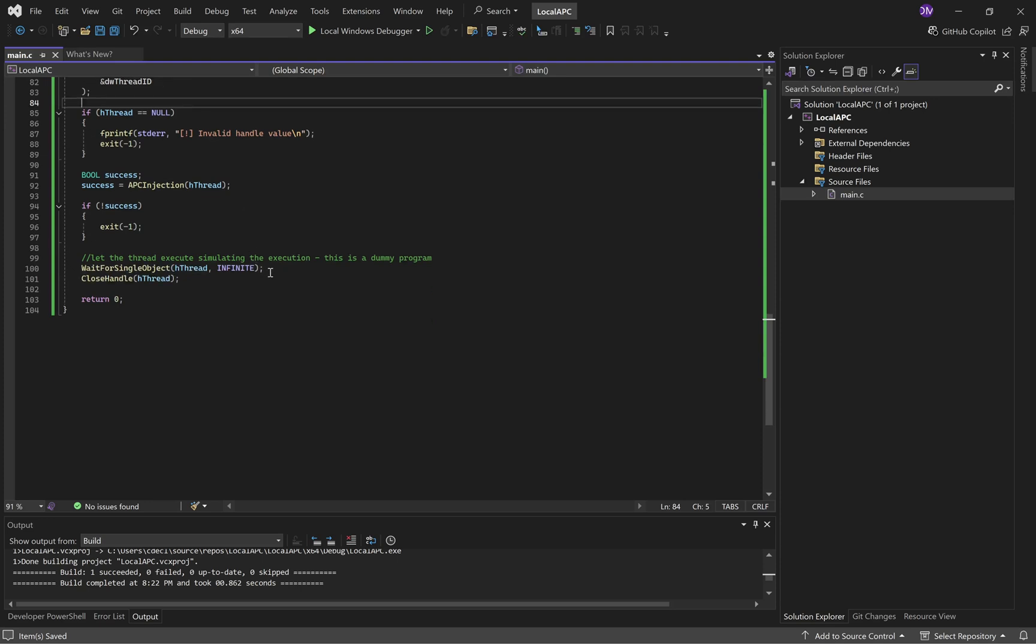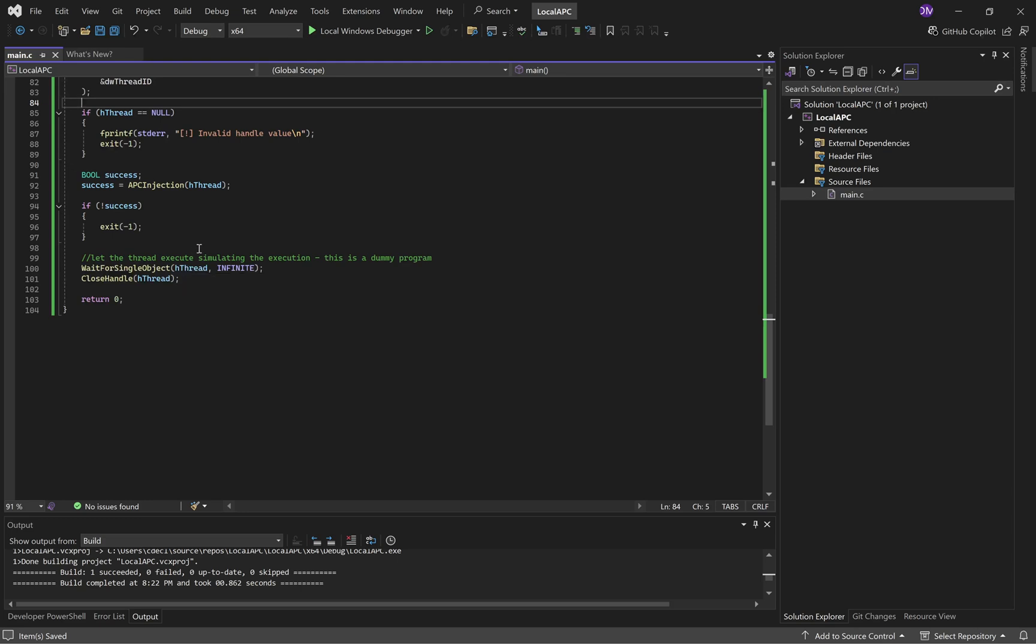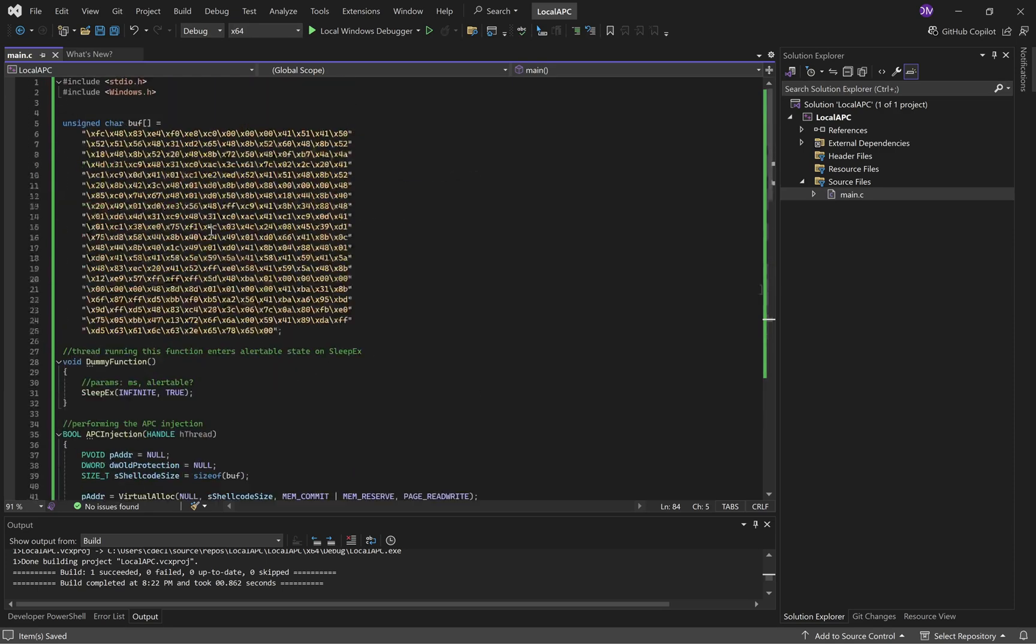Then, here's where the thread actually executes. We wait for single object. Pass it the handle to the thread. And then it should spawn the calculator. Then, close the handle and exit.